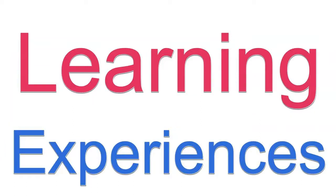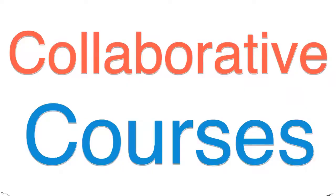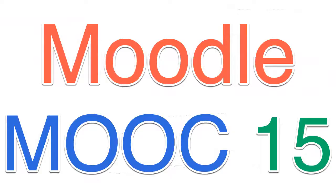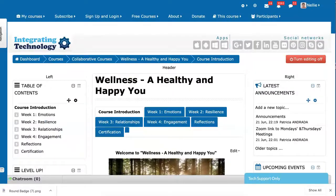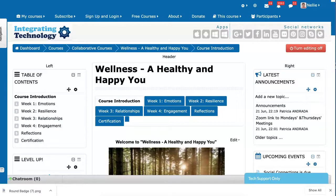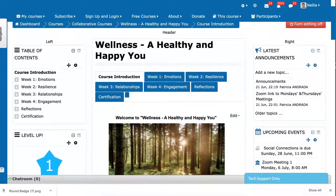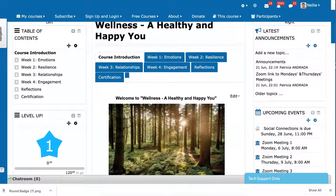I'm here in a collaborative course. This is part of NN15, which took place, or it's still taking place actually, in June 2020. So this is one of the courses, an amazing course by a team of about eight teachers: Wellness, A Healthy and Happy You. Great title.